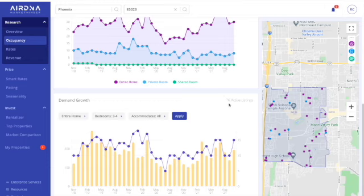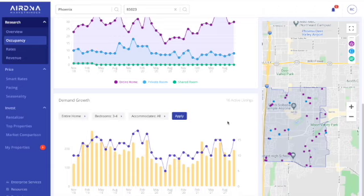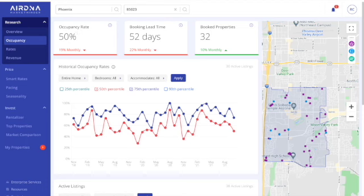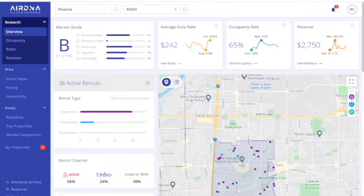Okay, and revenue. Again, this is a factor of ADR and occupancy rate, and this gives you some numbers. Again, I'm not even going to look as low as the 25th percentile. I want to be closer to the 75th percentile.